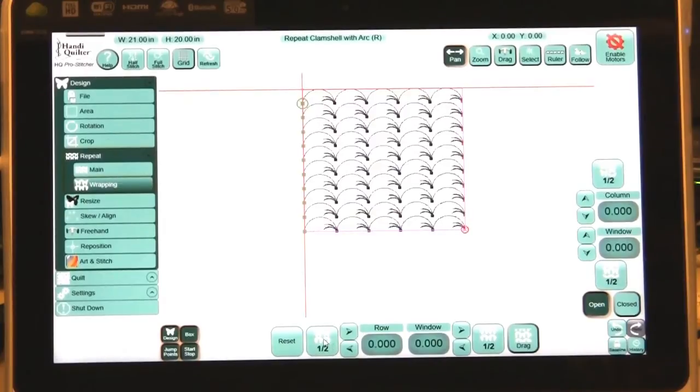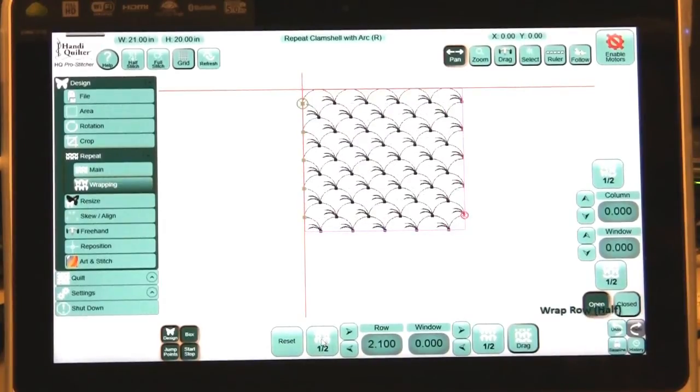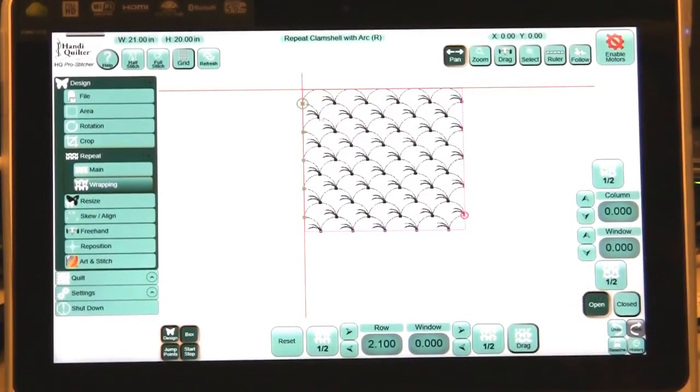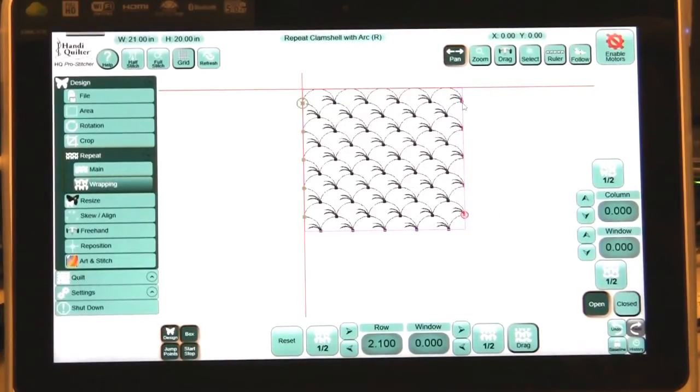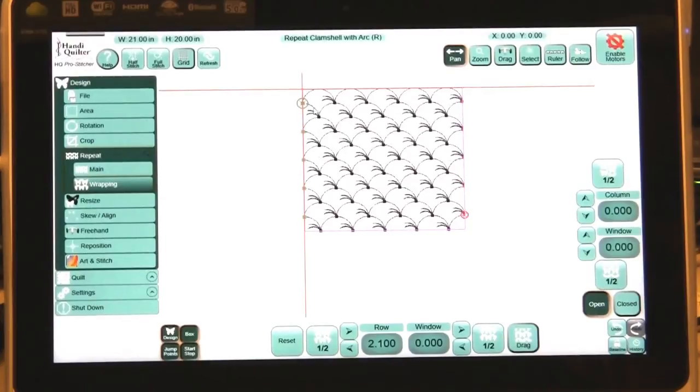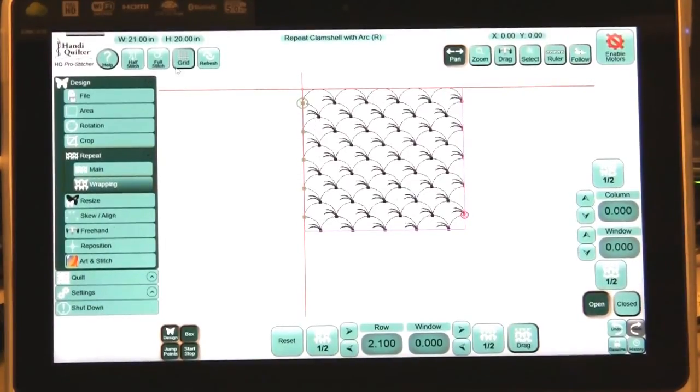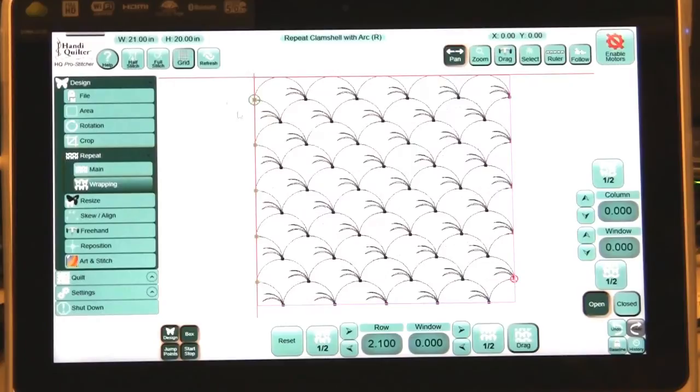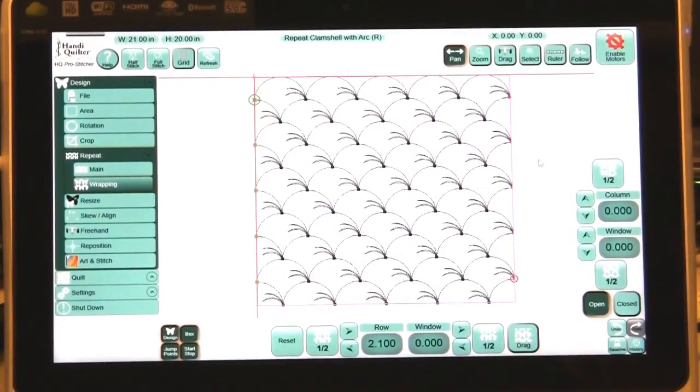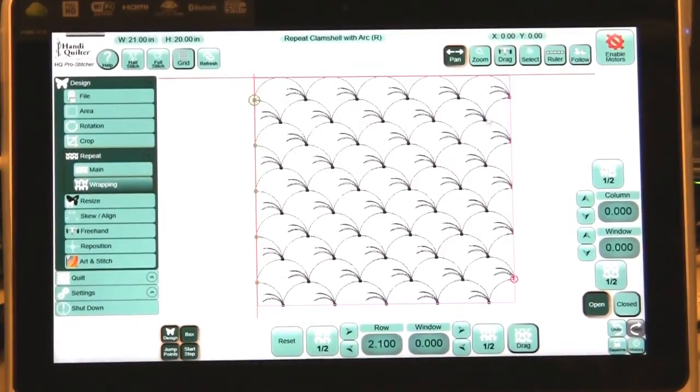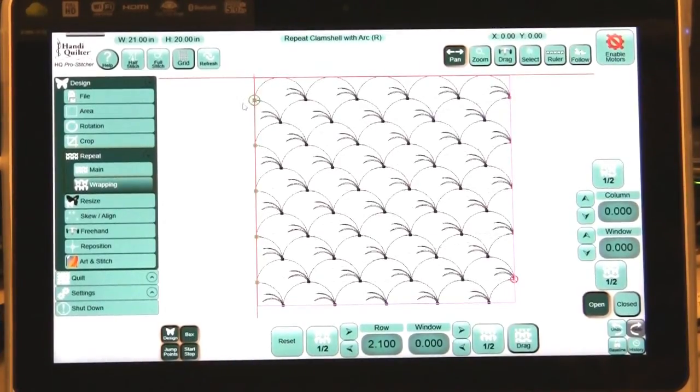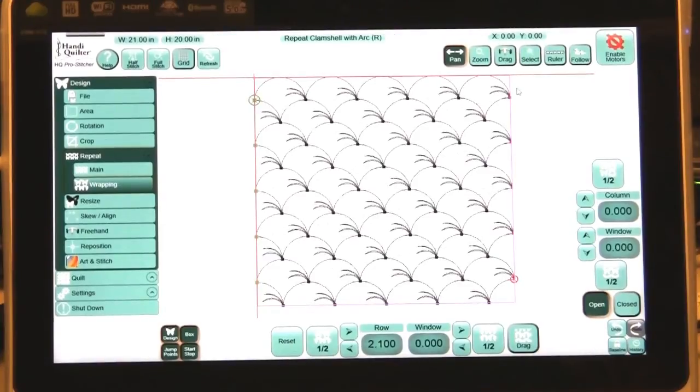What happened is it cut this off over here but it wrapped it around and attached it over here. Let's refresh that so you can see that a little bit bigger. See how that clipped that off there and reattached it over here. It just wraps it right around to the other side.